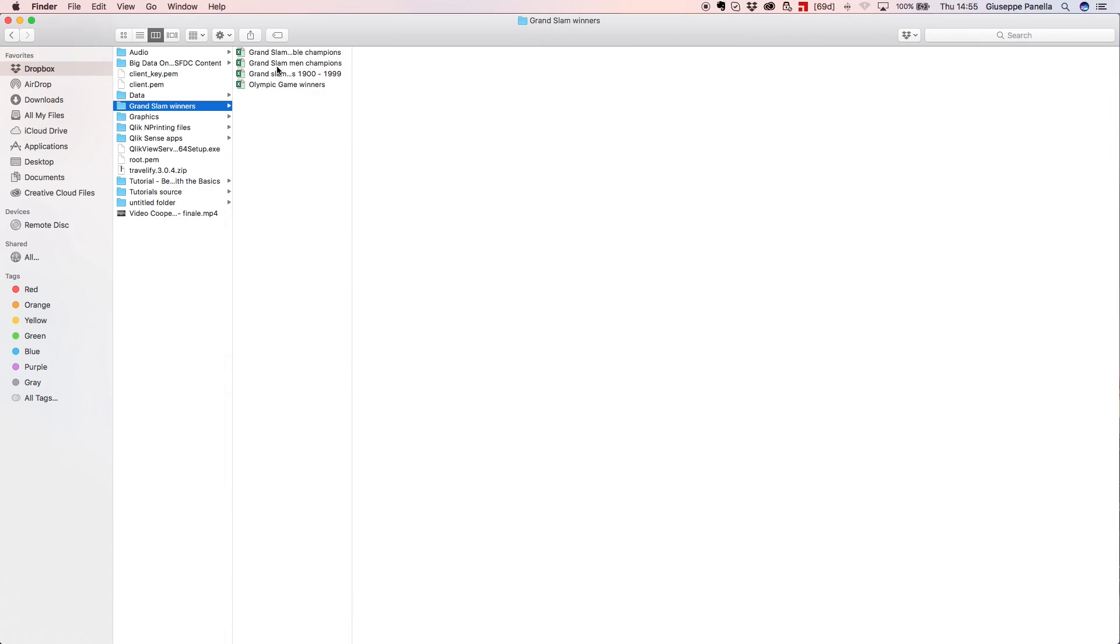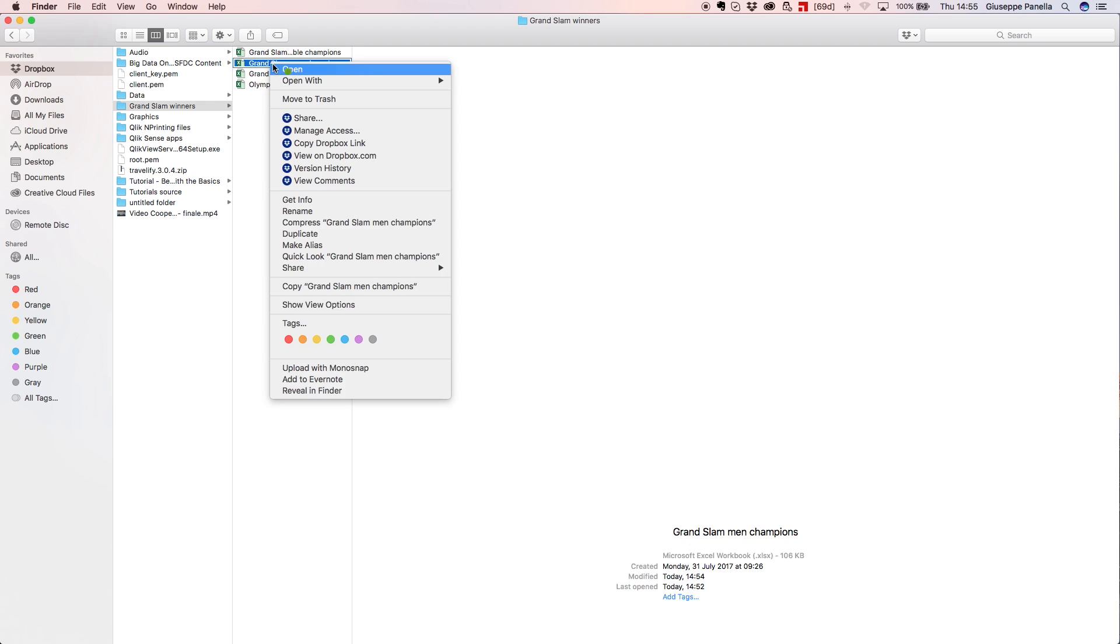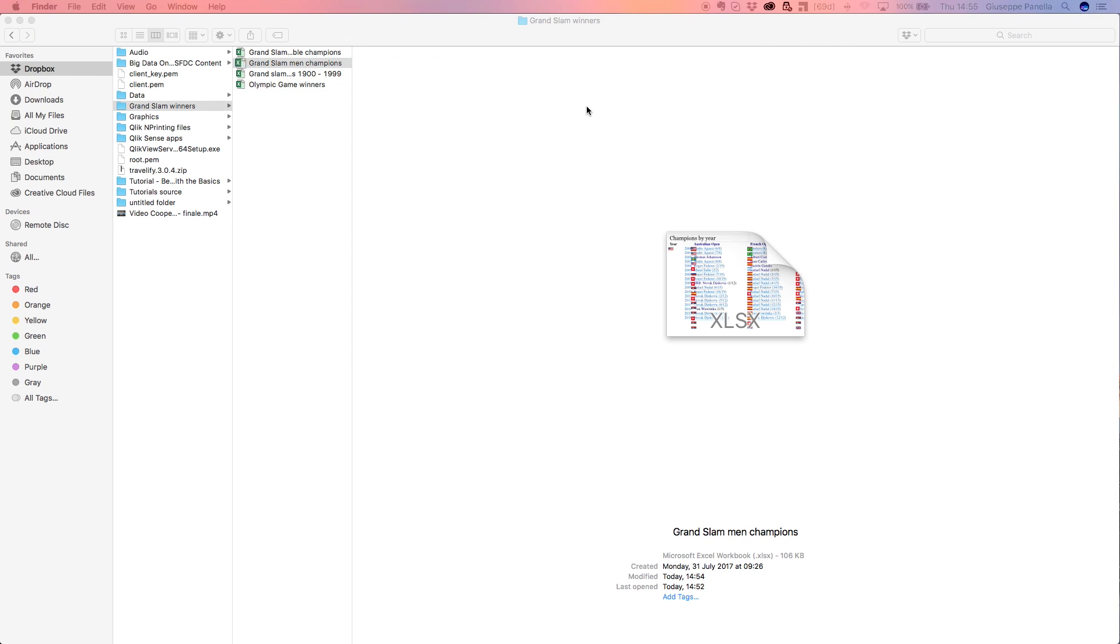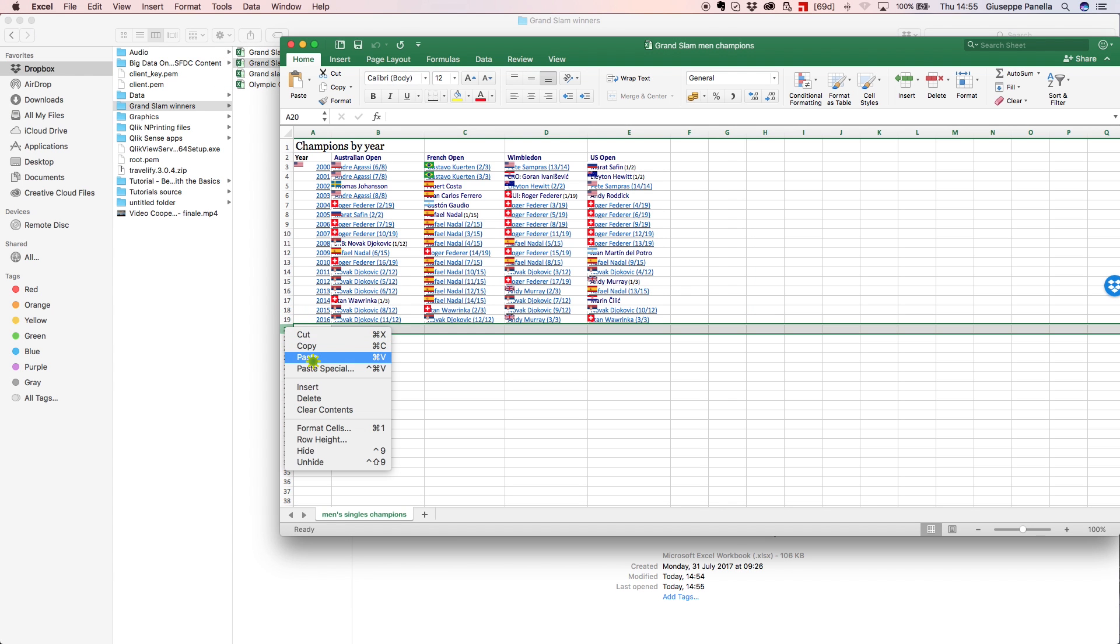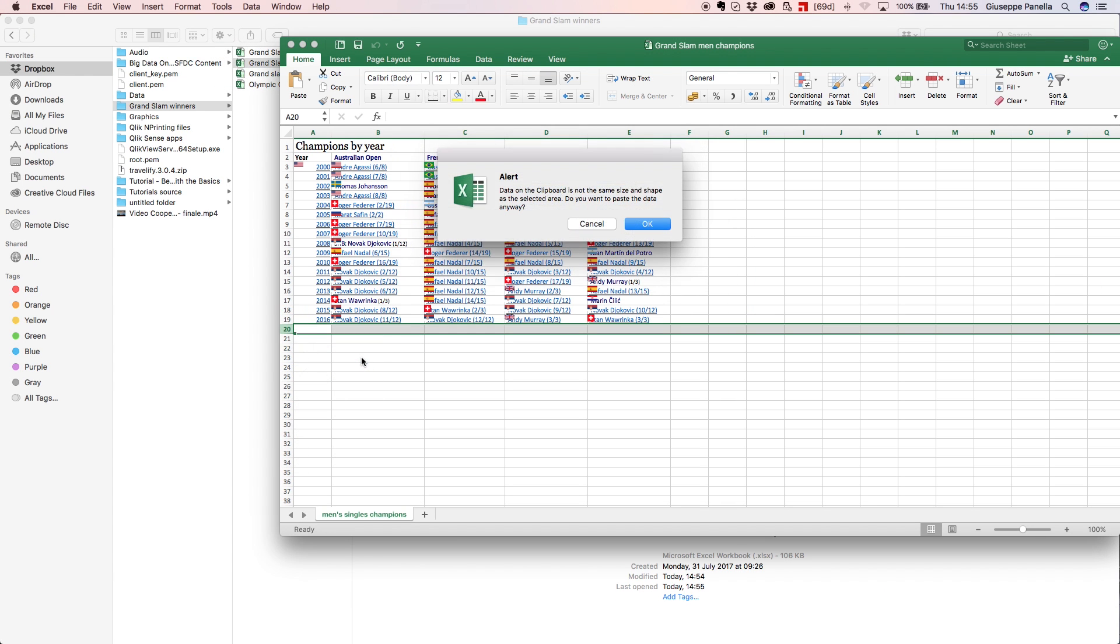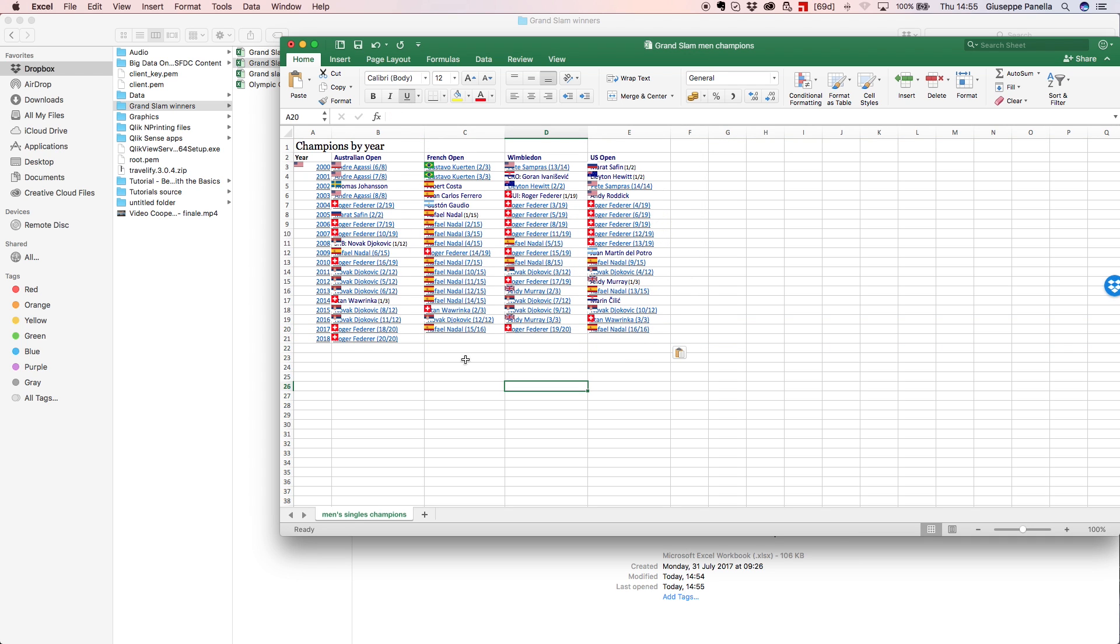If you change the data in your data source, such as modifying some cells or adding some rows, you should reload the data to view the changes in your Qlik Sense app.